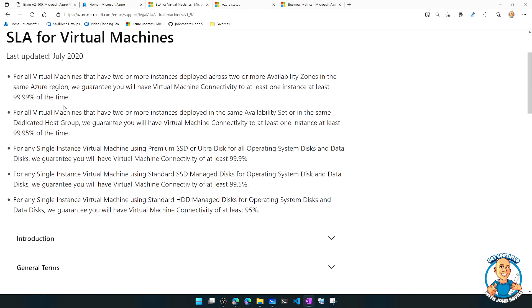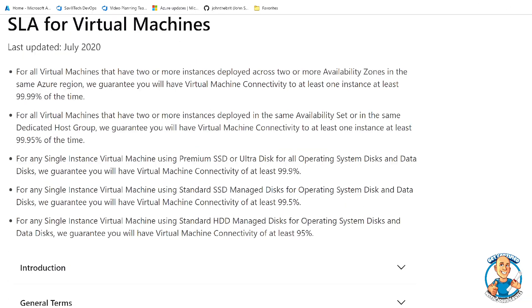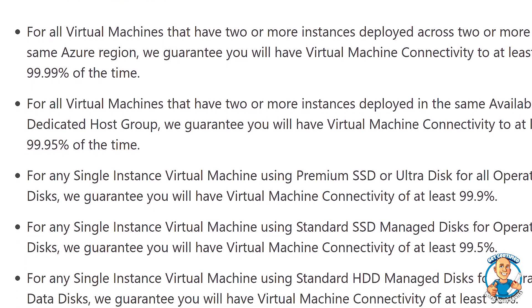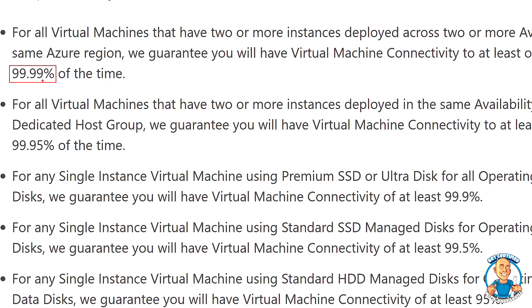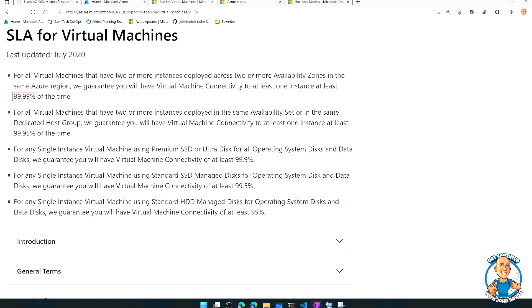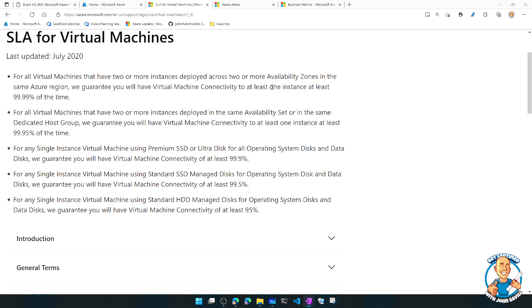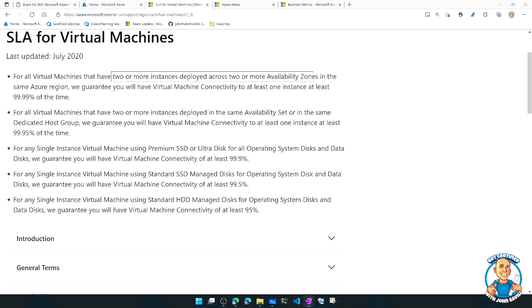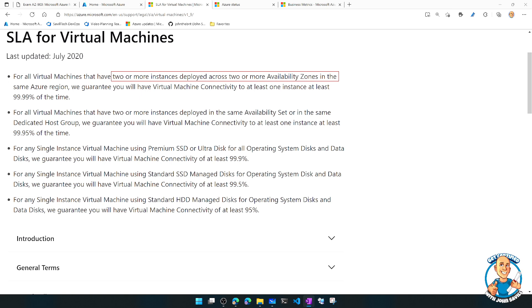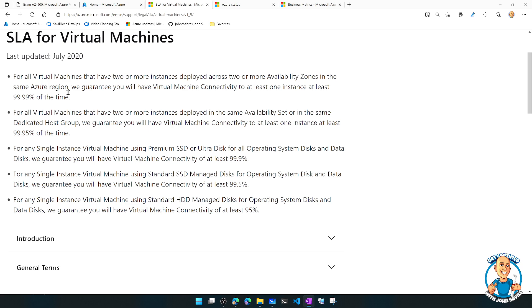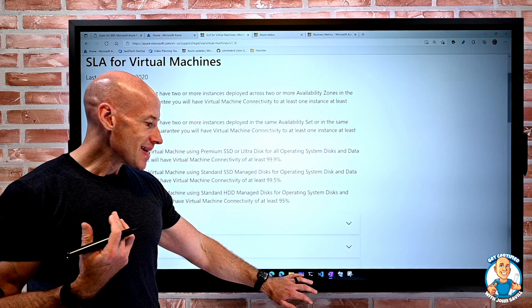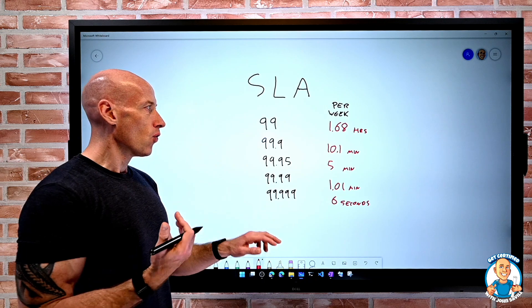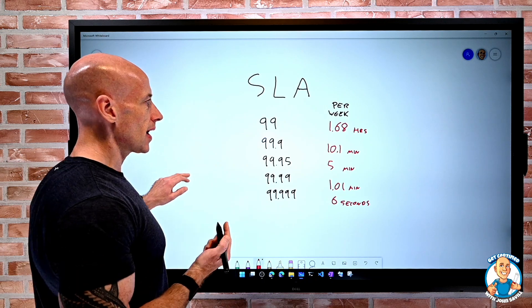And at the top, it gives kind of this summary idea. And what we can see here is, well, we see this first number, and we see 99.99%. Fantastic. So four nines. But what's super important about that value is it stresses the point you have two or more instances deployed across two or more availability zones in the same Azure region.